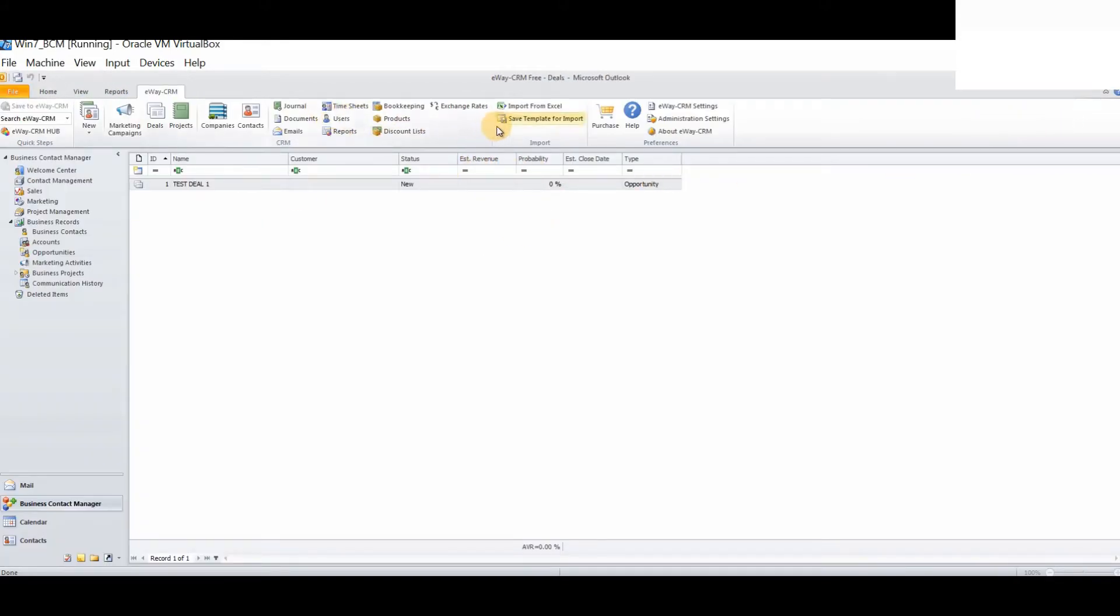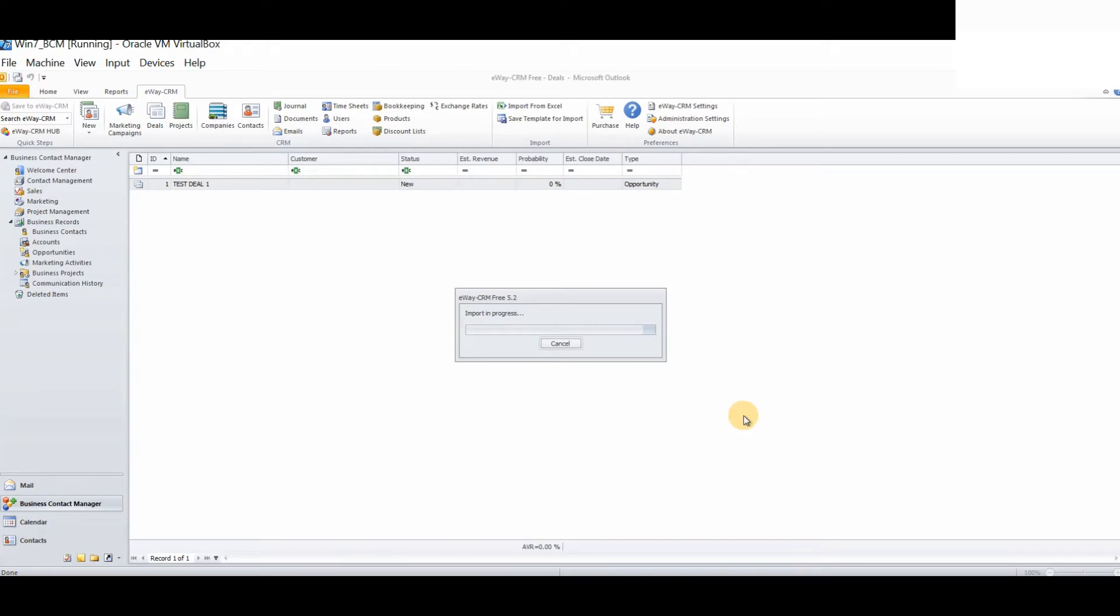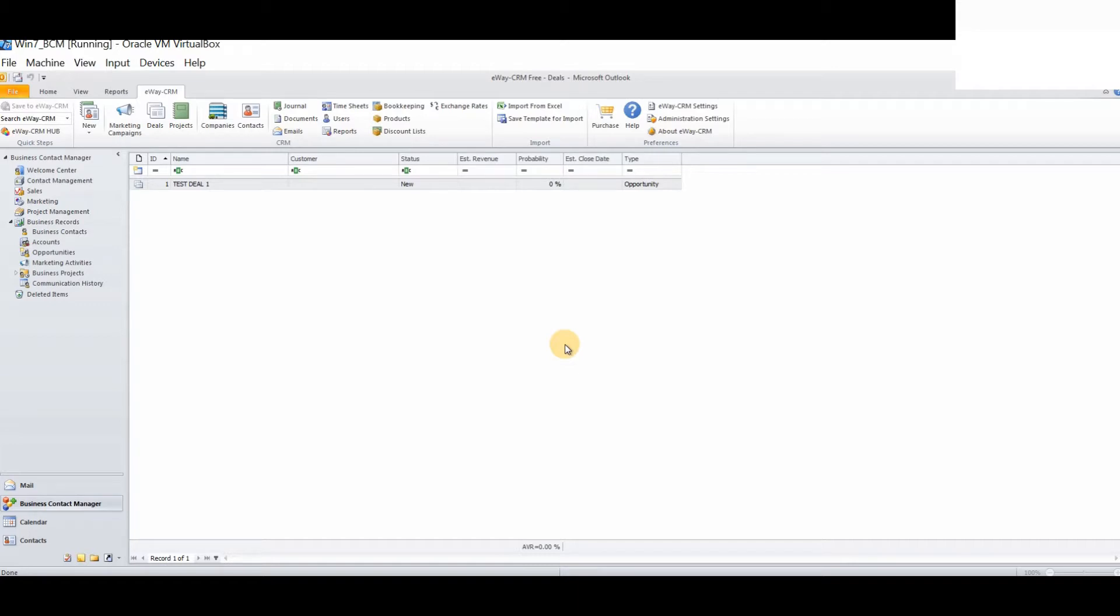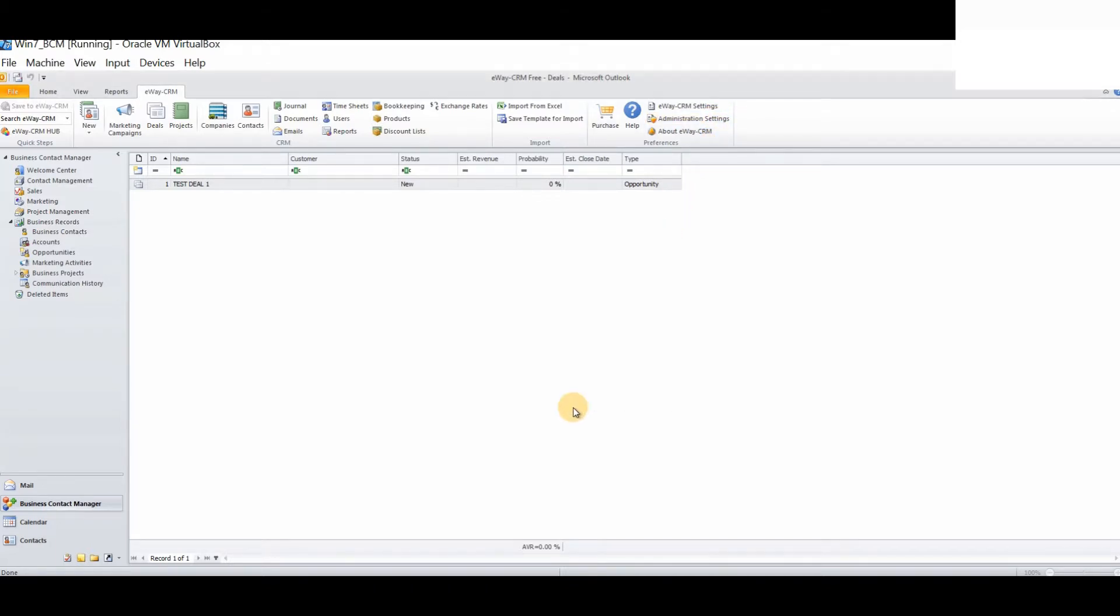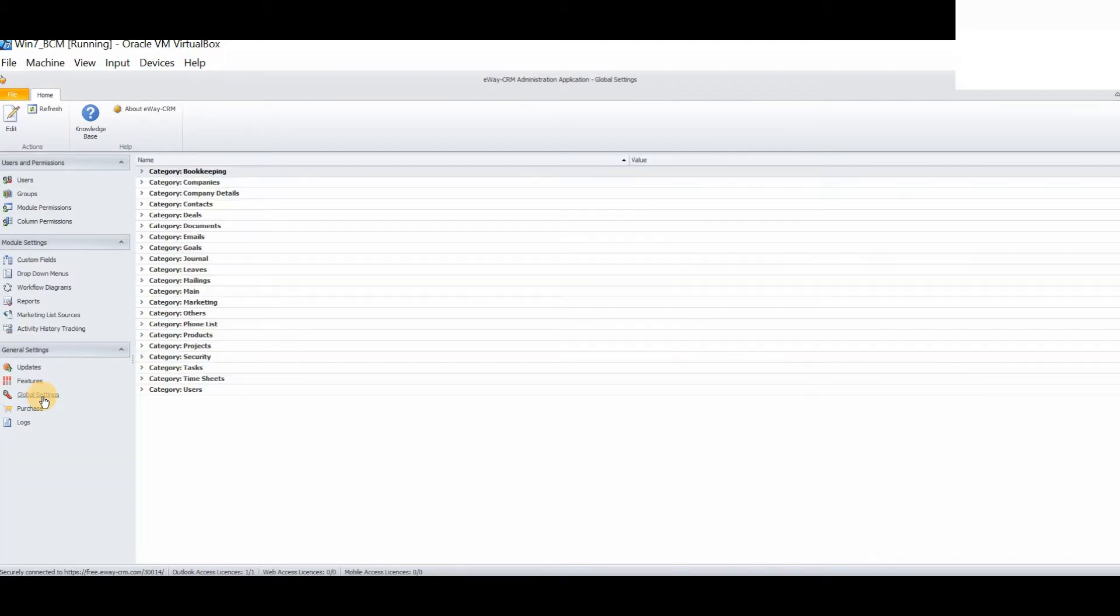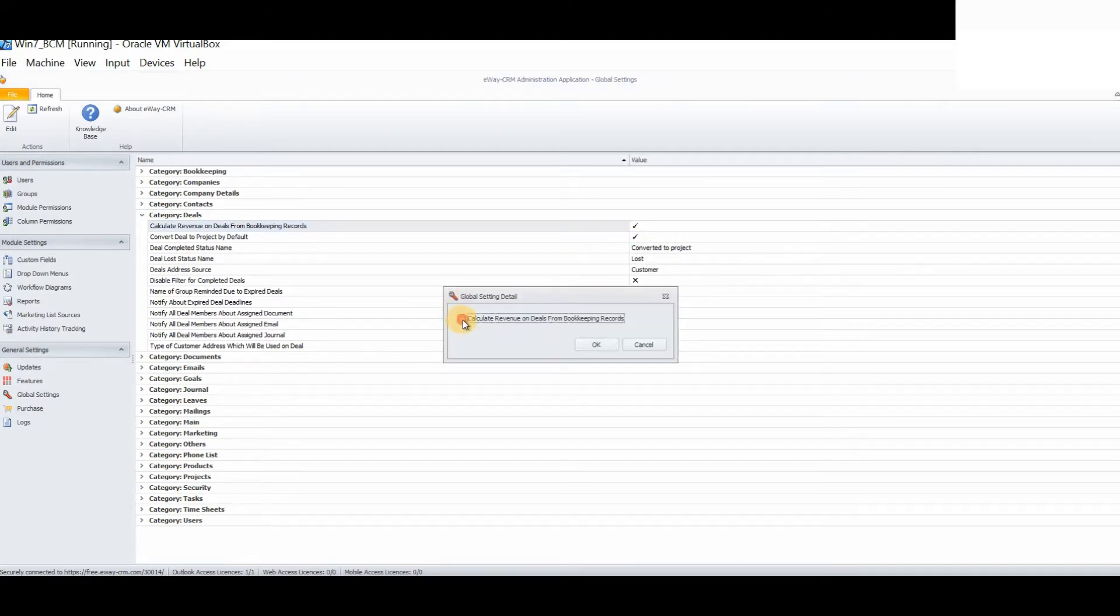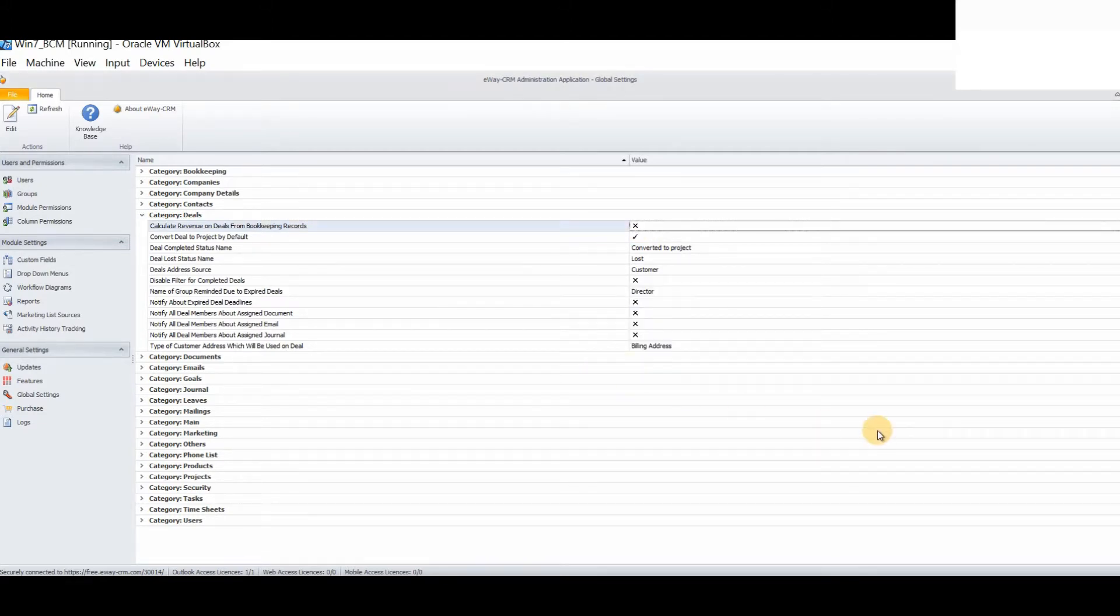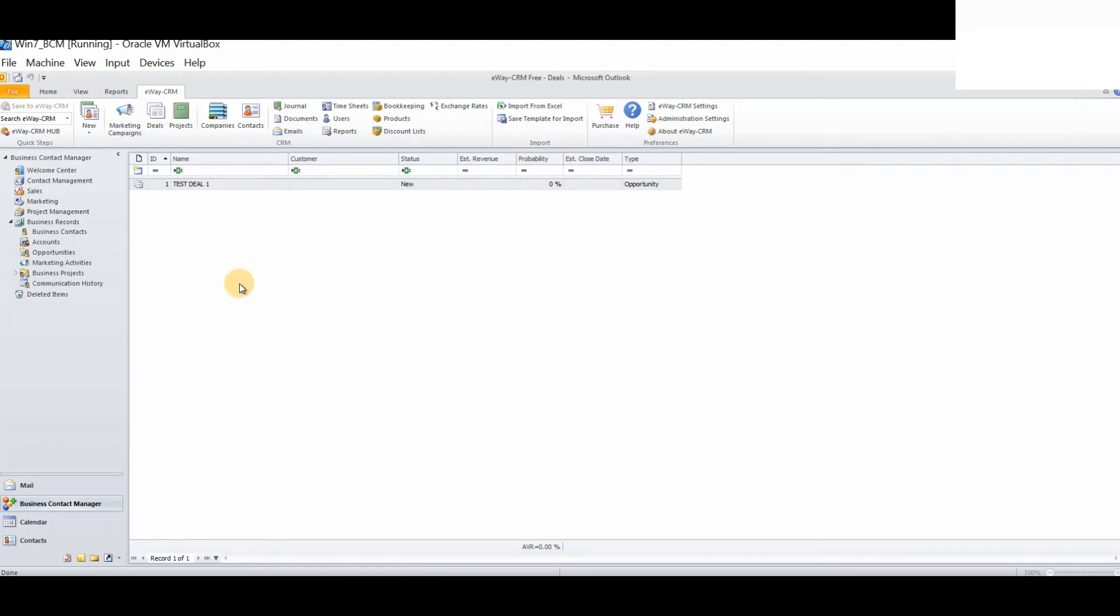Now, if I attempt to import this data, we will find that we will be faced with some errors. The first one was with regards to the estimated revenue field. We need to log into the administration settings within eWay CRM. As it stands, we have an automatic association between our bookkeeping record and the estimated revenue field. Therefore, we cannot manually import any estimated revenues. So we need to turn this setting off. Please click Global Settings, Category Deals, and where it says Calculate Revenue on Deals from Bookkeeping Records, turn this off.